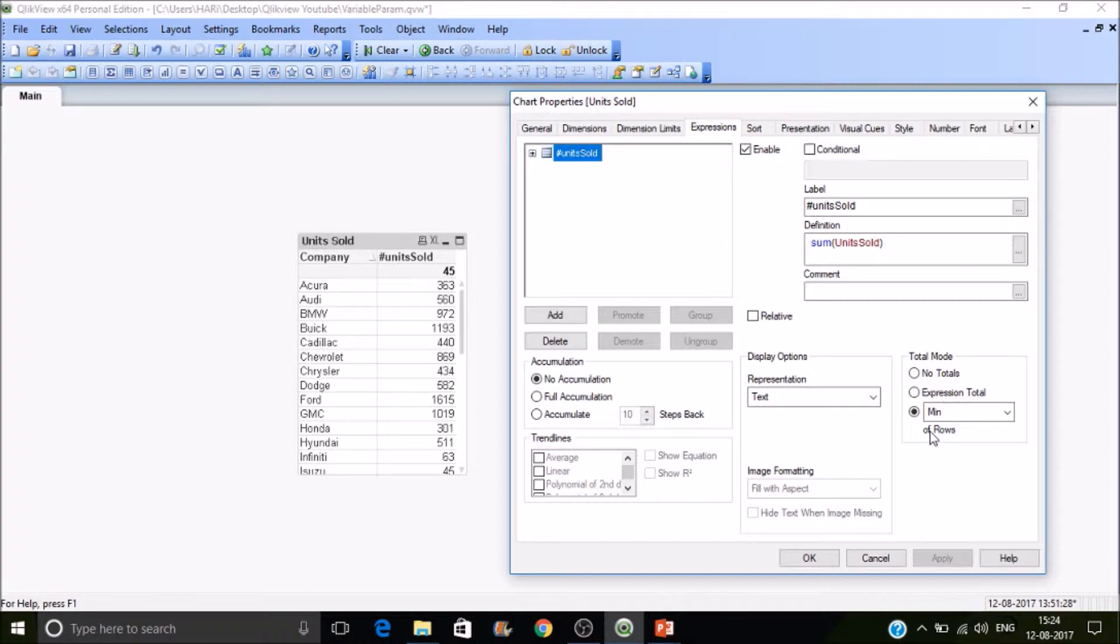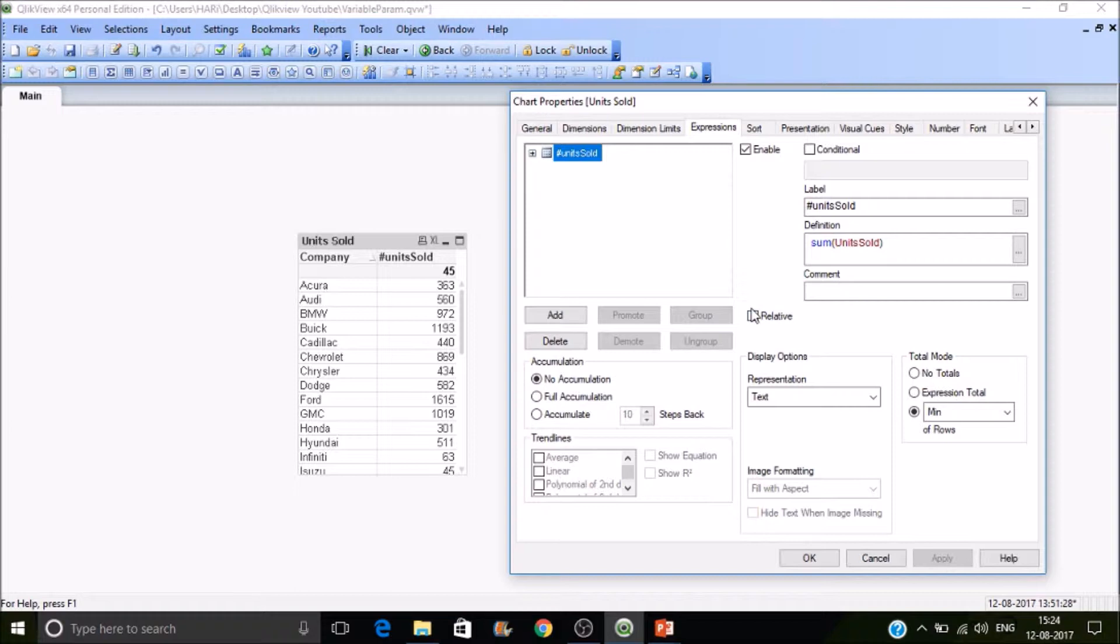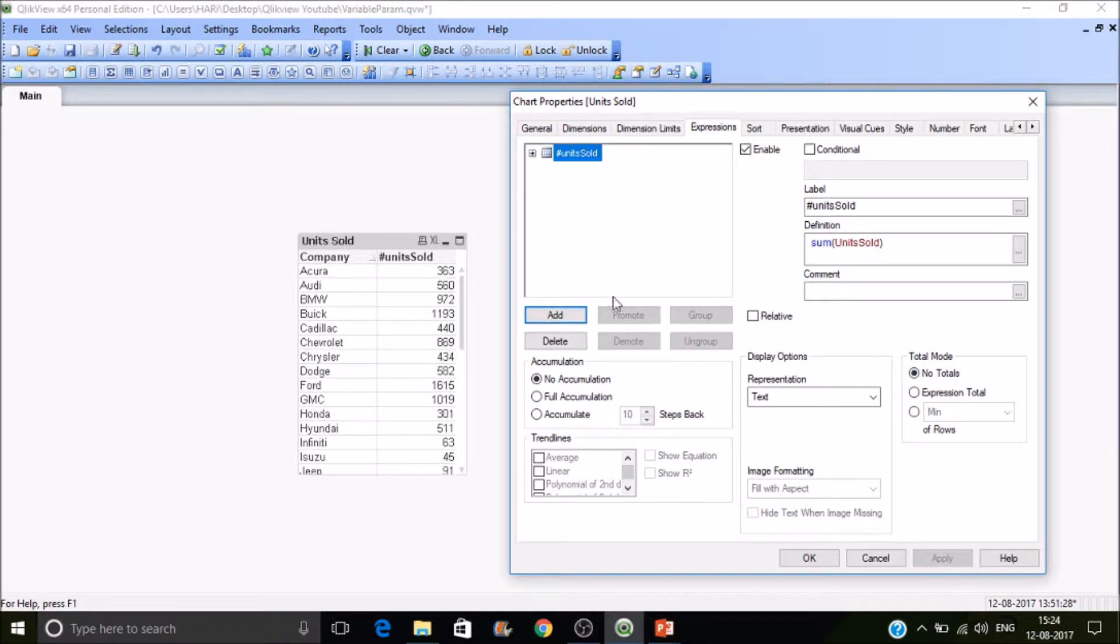If you want to look at a share of units sold by company, there is a property called relative which is very useful. You don't have to write another function to display that. I'm going to disable this functionality and add it differently.